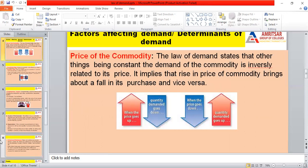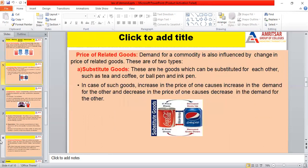Now to summarize briefly: the first factor is price of a commodity — when the price increases, demand decreases, and when the price goes down, demand goes up. Next is the price of related goods, which includes two types: substitute goods and complementary goods. Substitute goods are those substituted for each other — for instance, tea and coffee. If the price of tea increases, the demand for coffee increases.